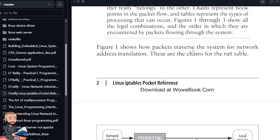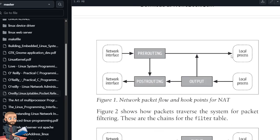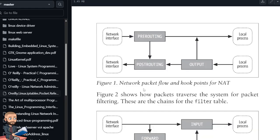Figure 1 shows how the packets traverse the system for network address translation. These are chains for the NAT table. Figure 1, network packet flow and hook points for NAT. So network interface pre-routing goes to local process, goes to post-routing, which will have a network interface, and a local process is feeding output to both of these.